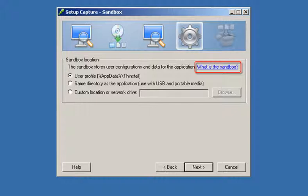Each time a user restarts a virtualized application, the sandbox persists with previously modified data.